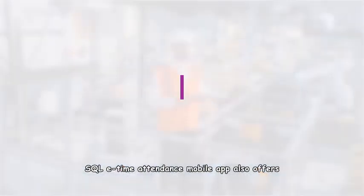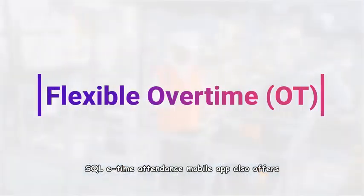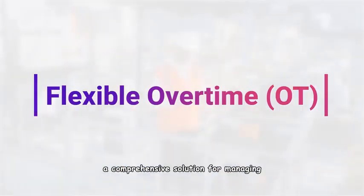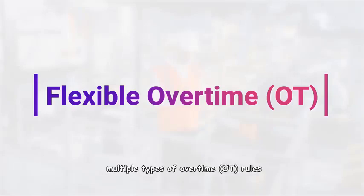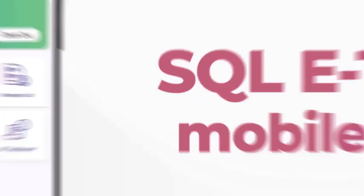But that's not all. SQL E-Time Attendance mobile app also offers a comprehensive solution for managing multiple types of overtime rules.